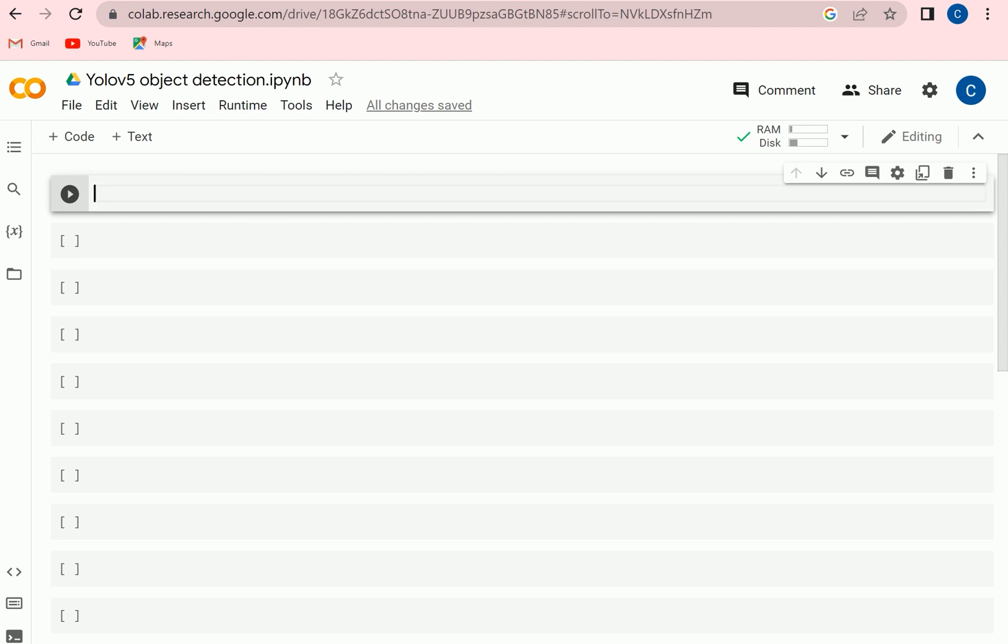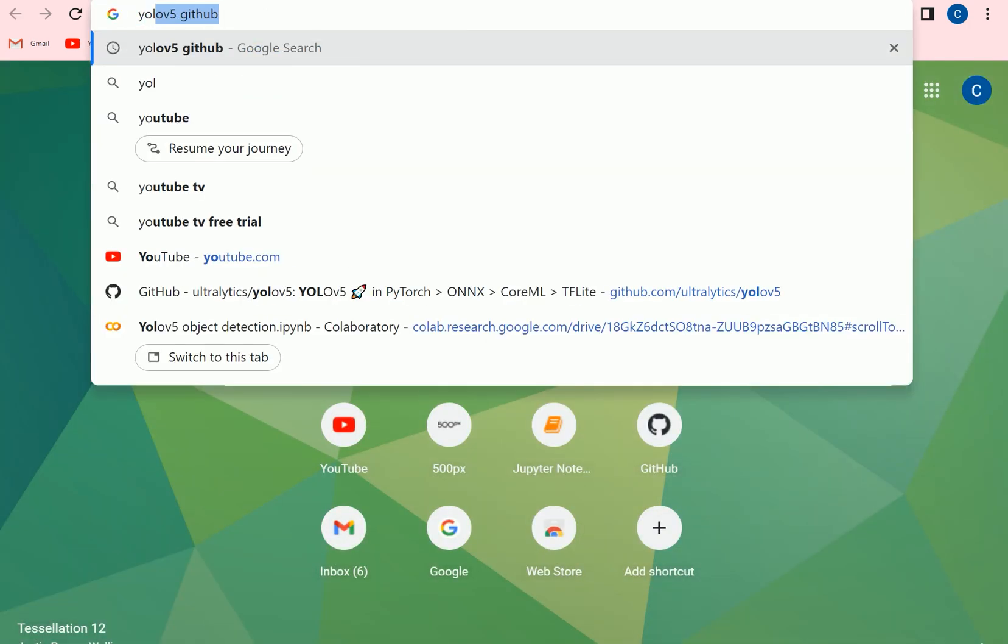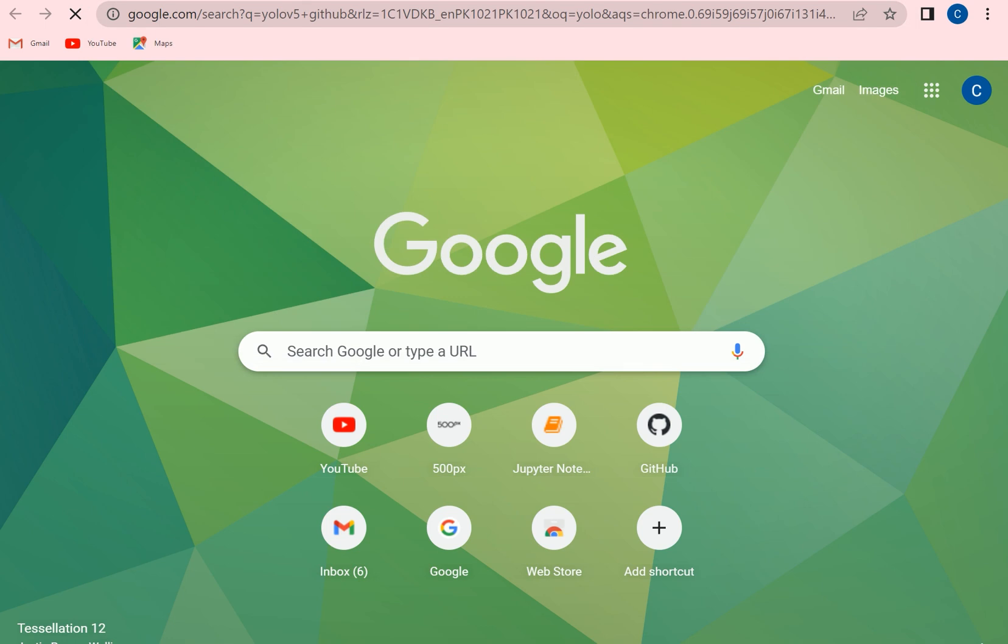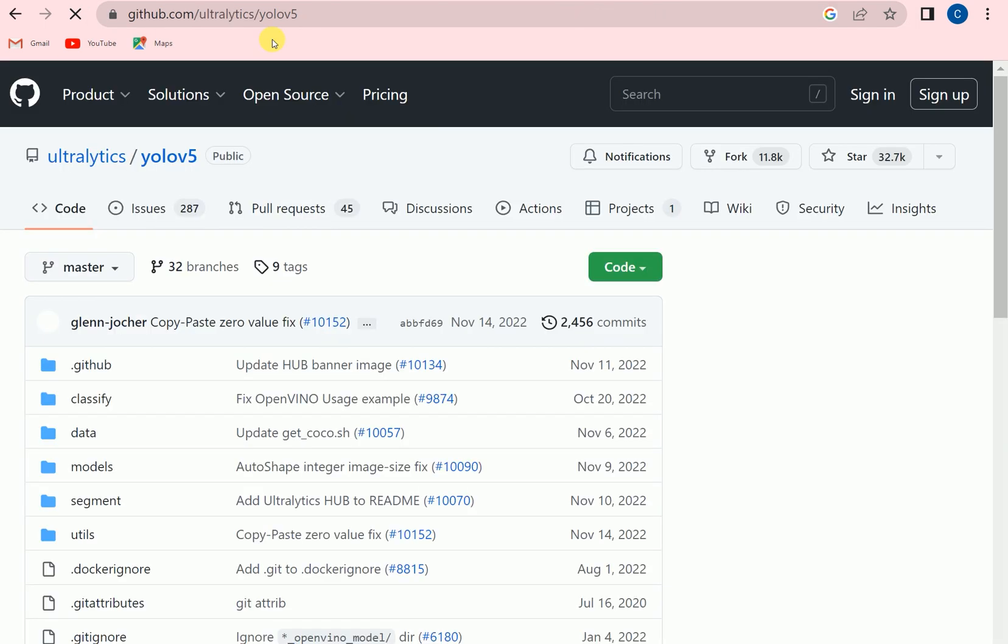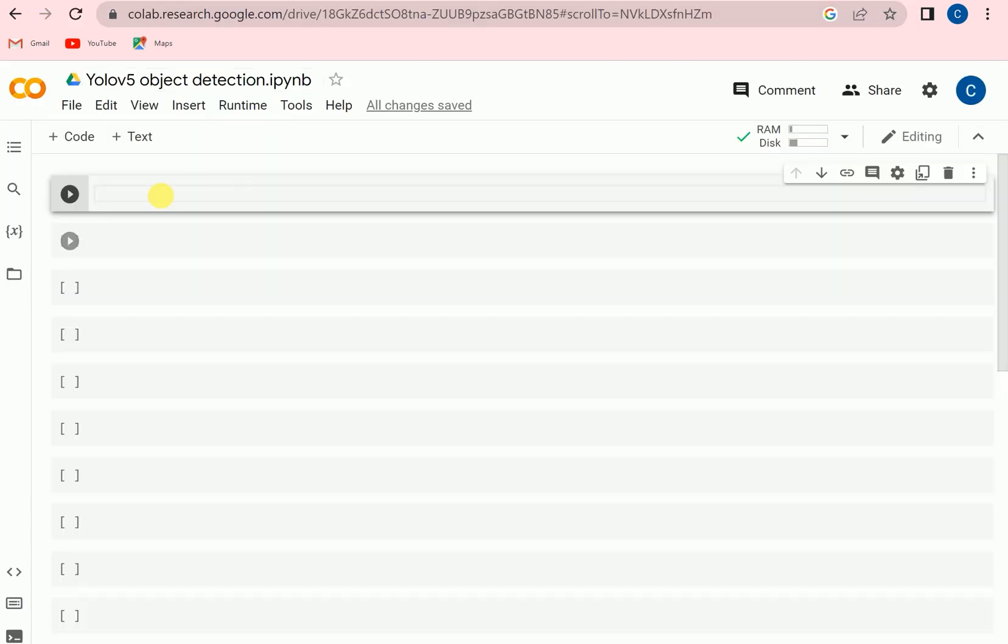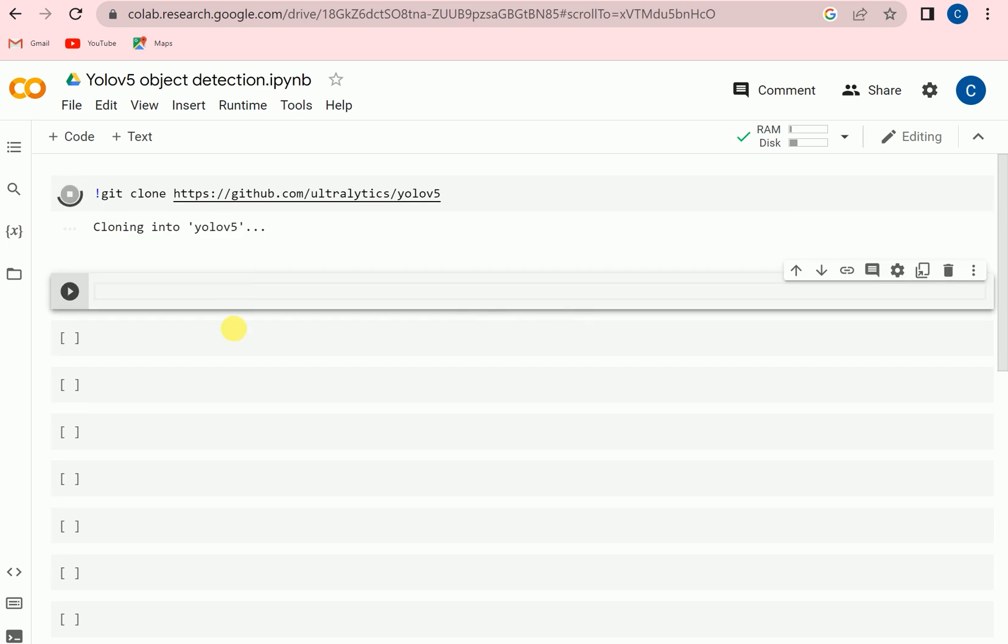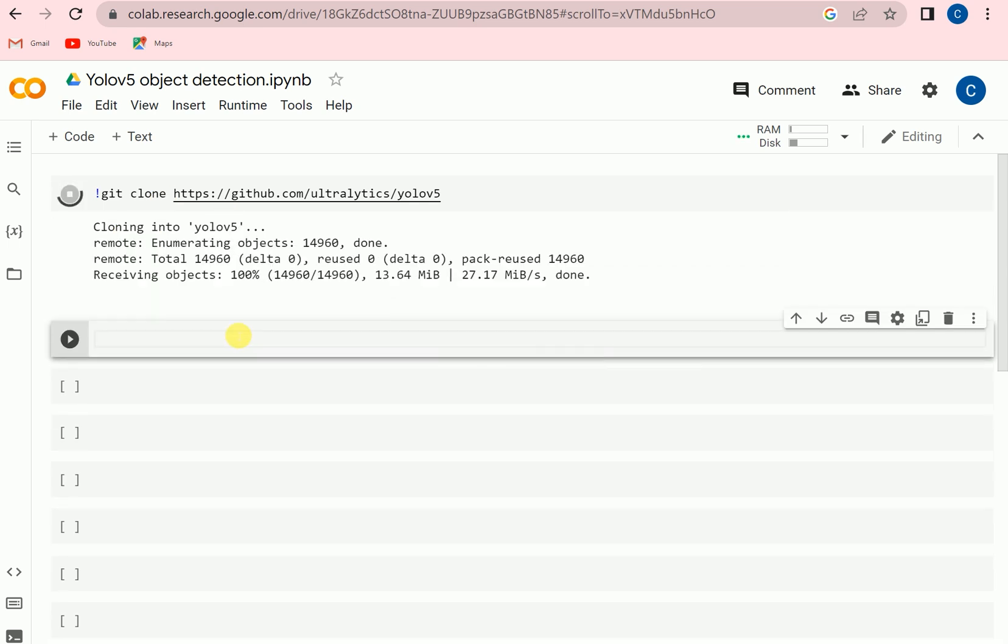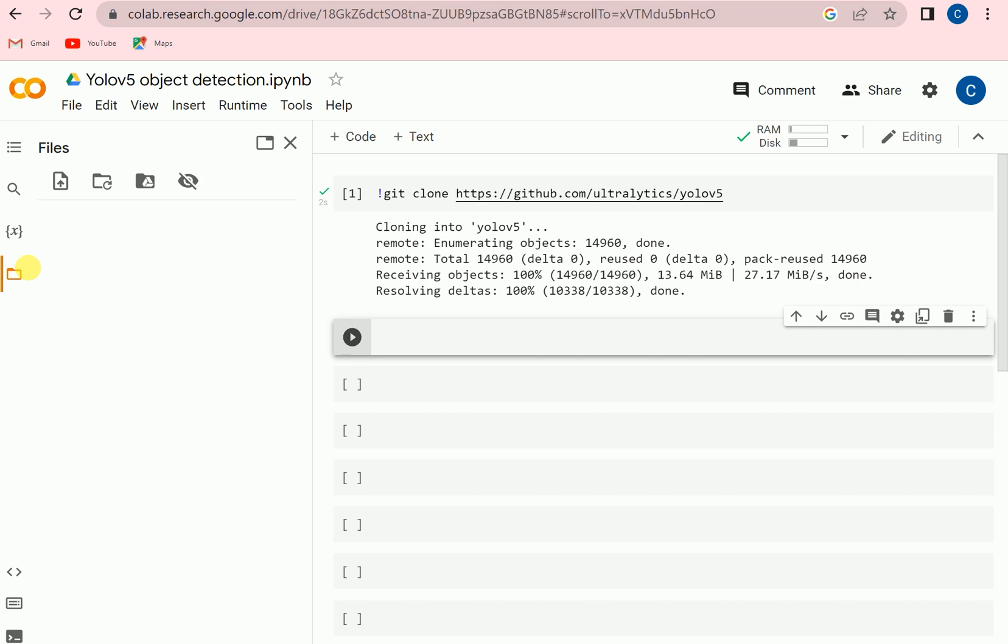We will get the link of YOLOv5. So here is the repo, we will simply get this link and we will clone here. After cloning the repo we can see YOLOv5 here.